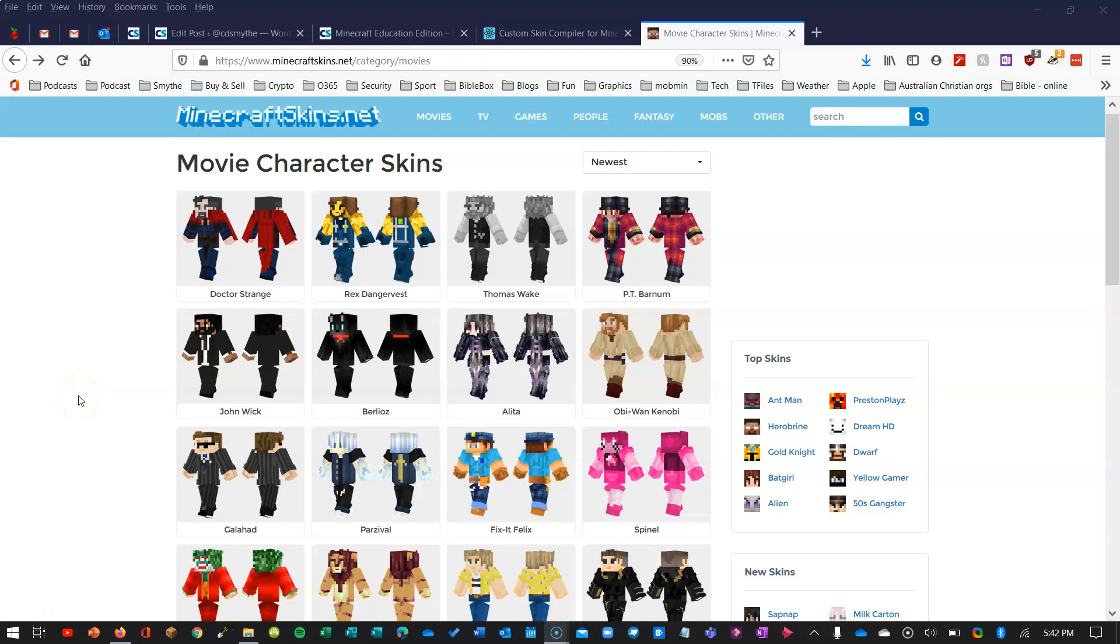Okay, one of the things that's really cool with Minecraft is that you can give your own character their own skin. Now in Minecraft Education Edition, it's not that easy, but we can do it and this is how.